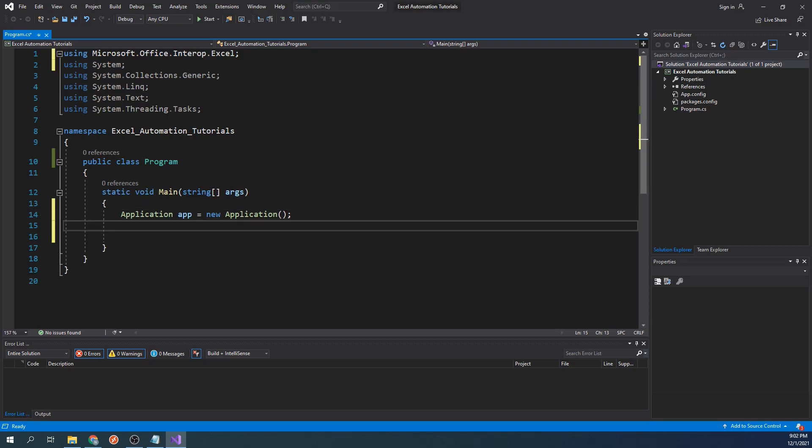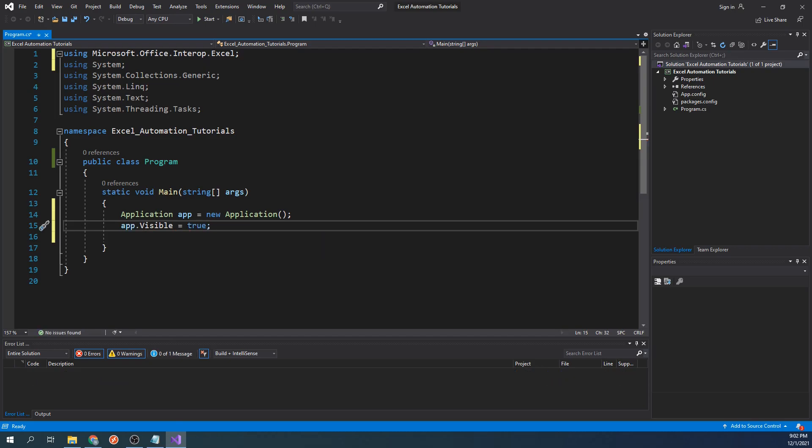Next we're going to set the visible property to true. As you probably guessed, we do this to visibly see the workbook being created while the program is running. Otherwise, the program will create the workbook in the background.